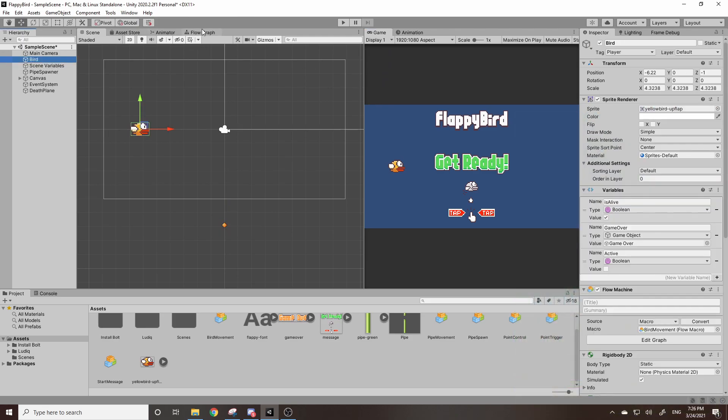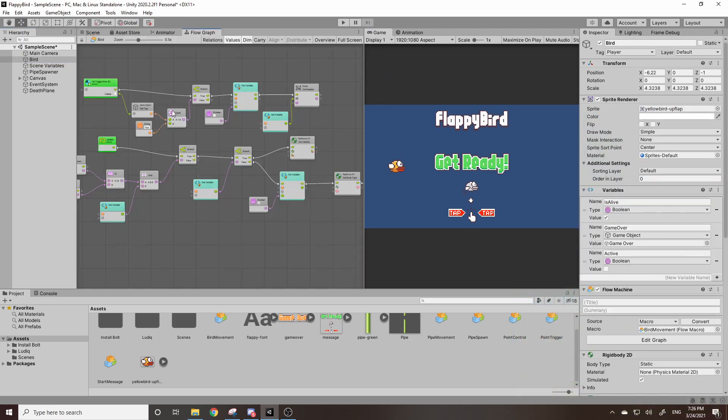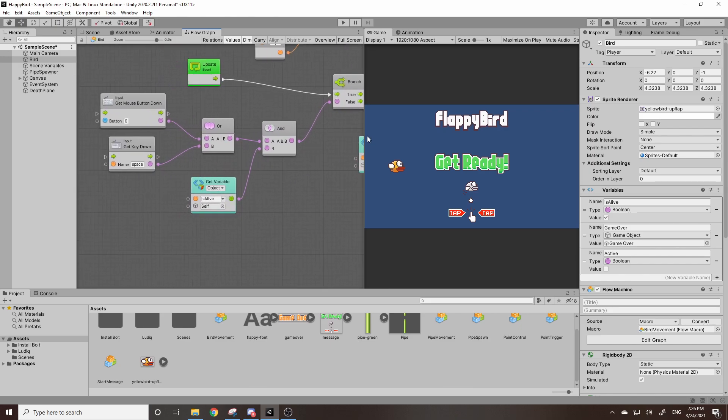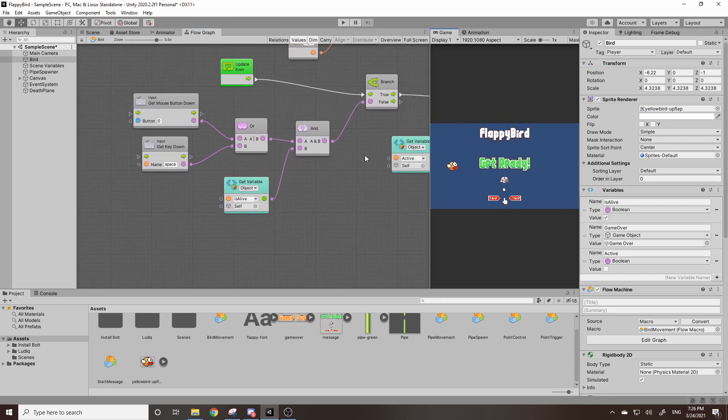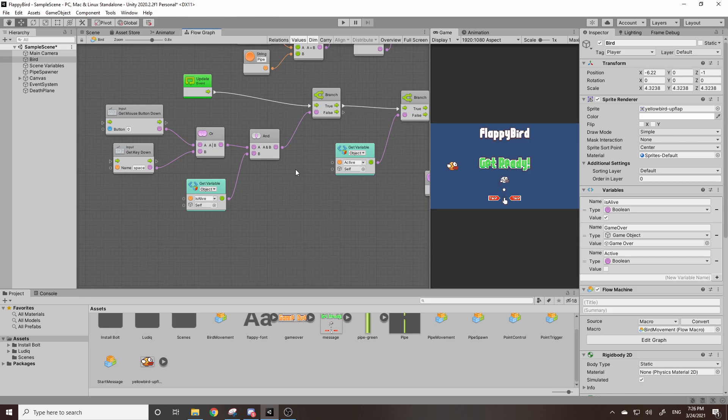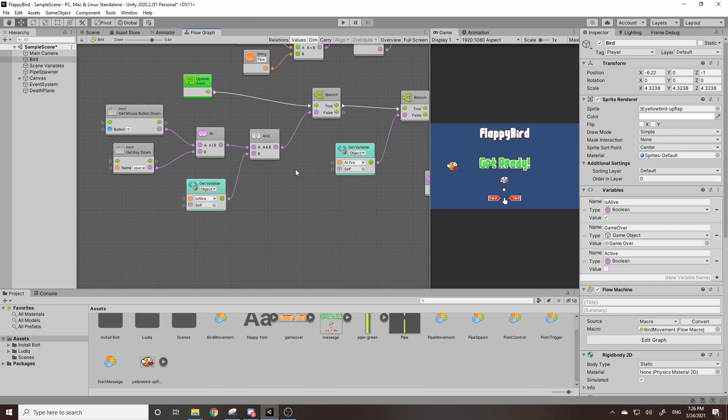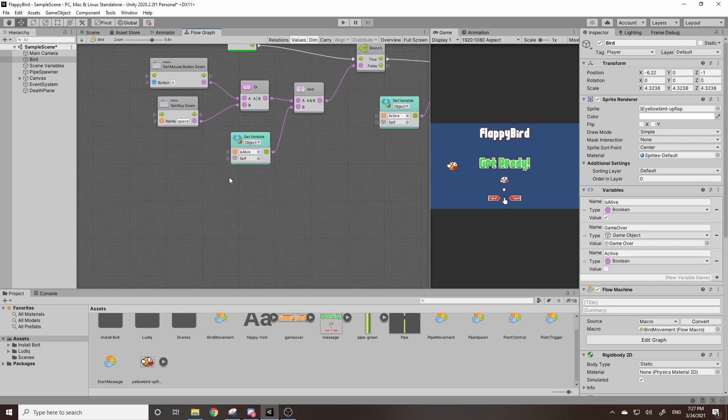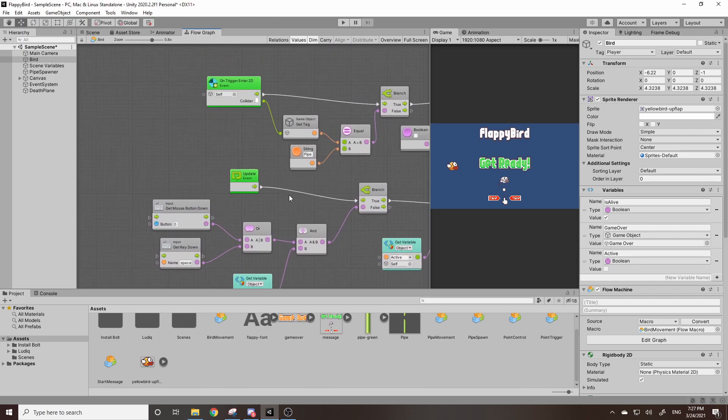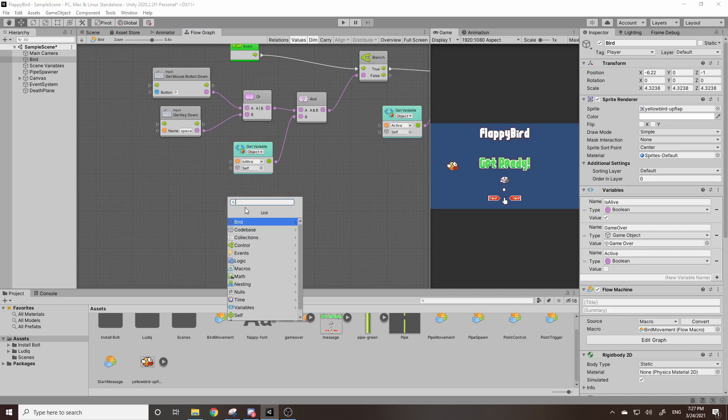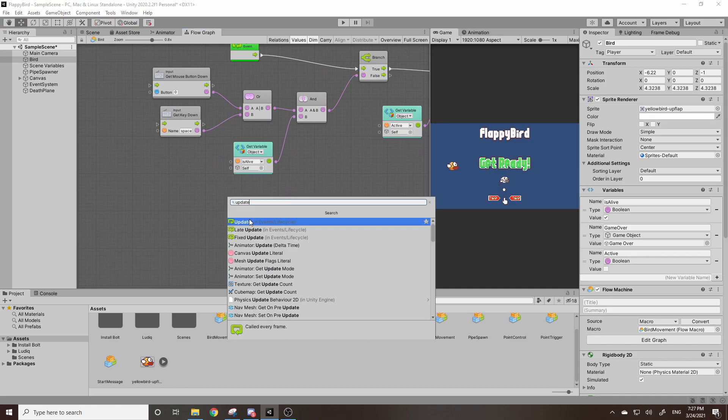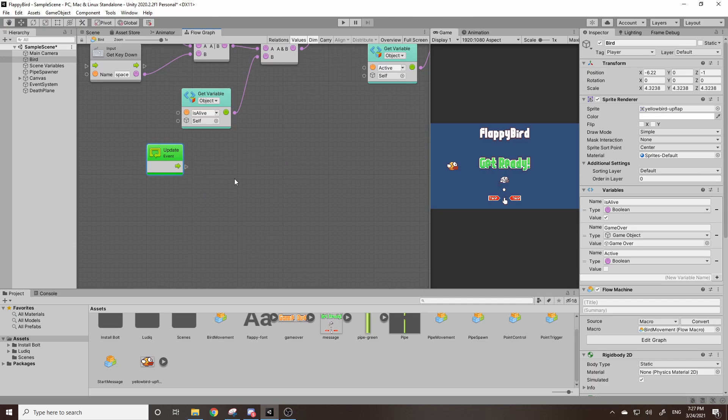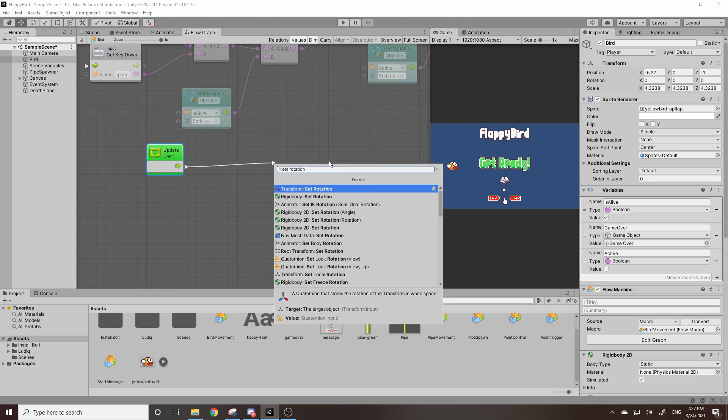Let's go to our bird's flow graph, and how we're going to do this is we're actually going to base this off the bird's velocity. When the bird jumps, its velocity goes positive. It goes to five. We add five to its velocity, which makes it go upwards, and as it falls, it'll go down to zero, and then go into the negatives. We can use that to change the bird's rotation to give us the effect that we want. So we're going to create another update event. We can right click, look up update, add our update event. Now the very first thing we want to do is grab a set rotation block.